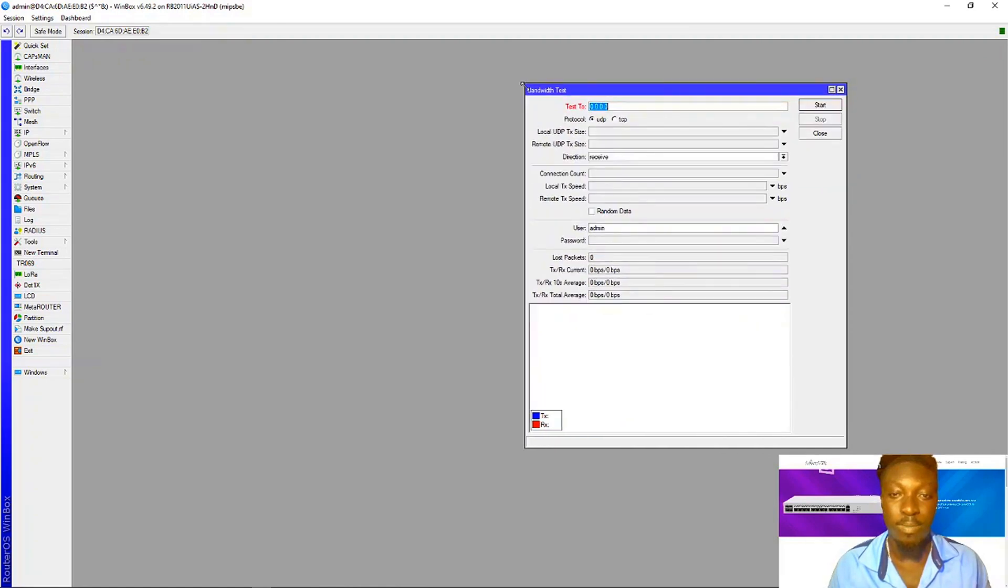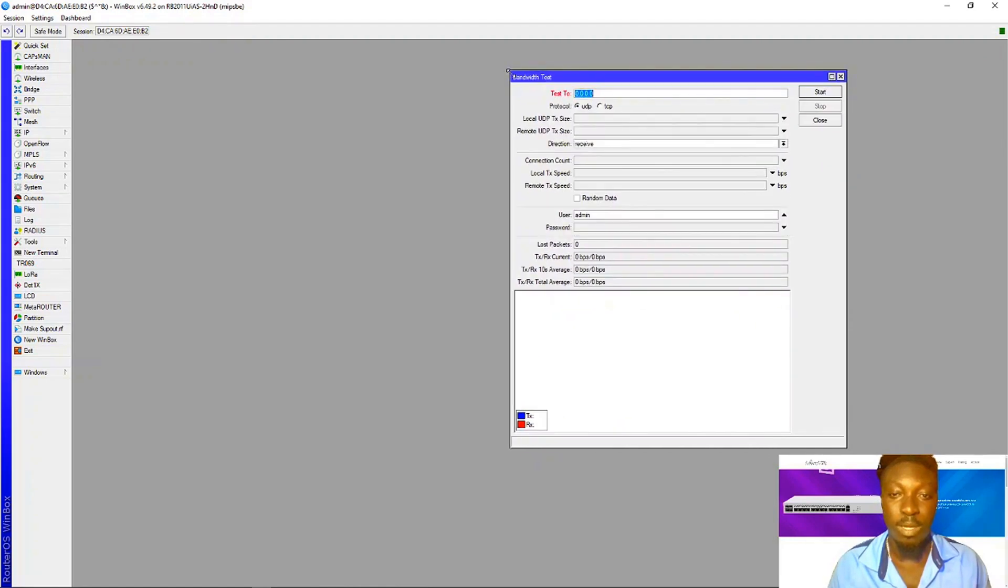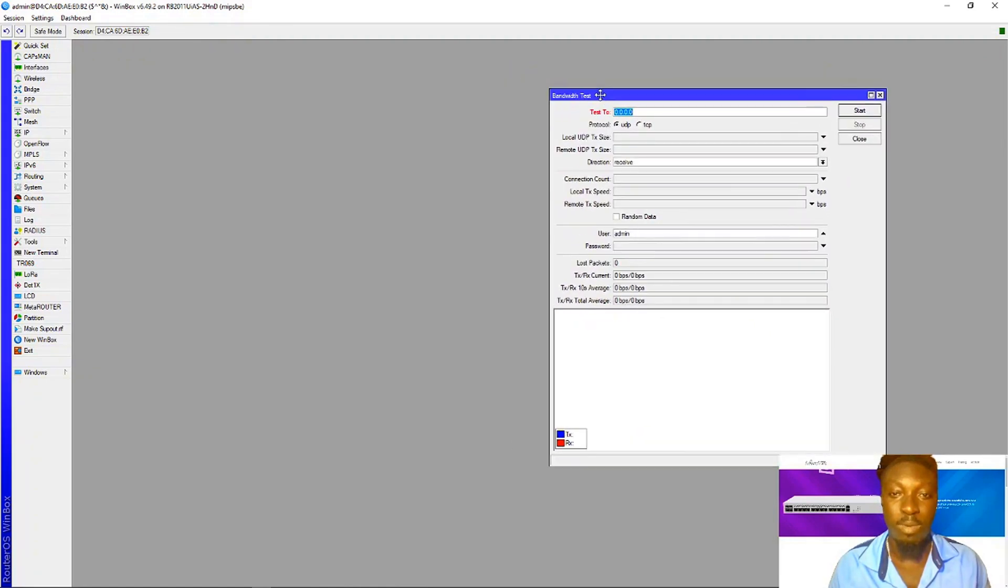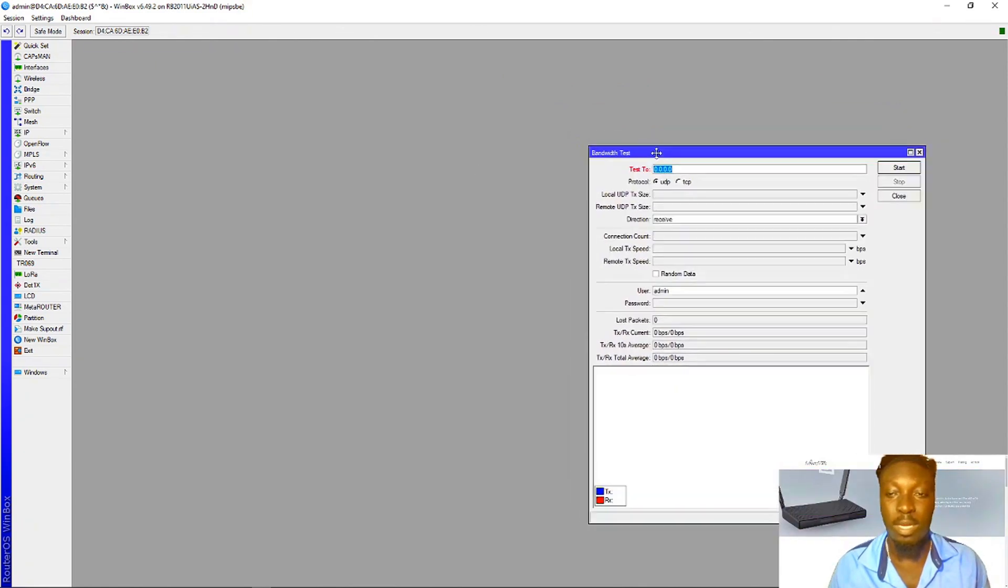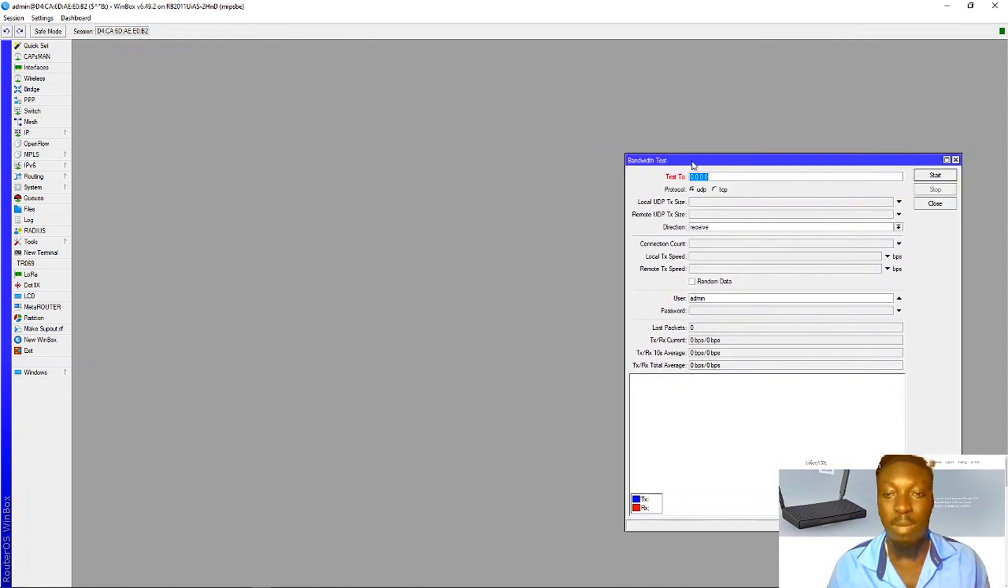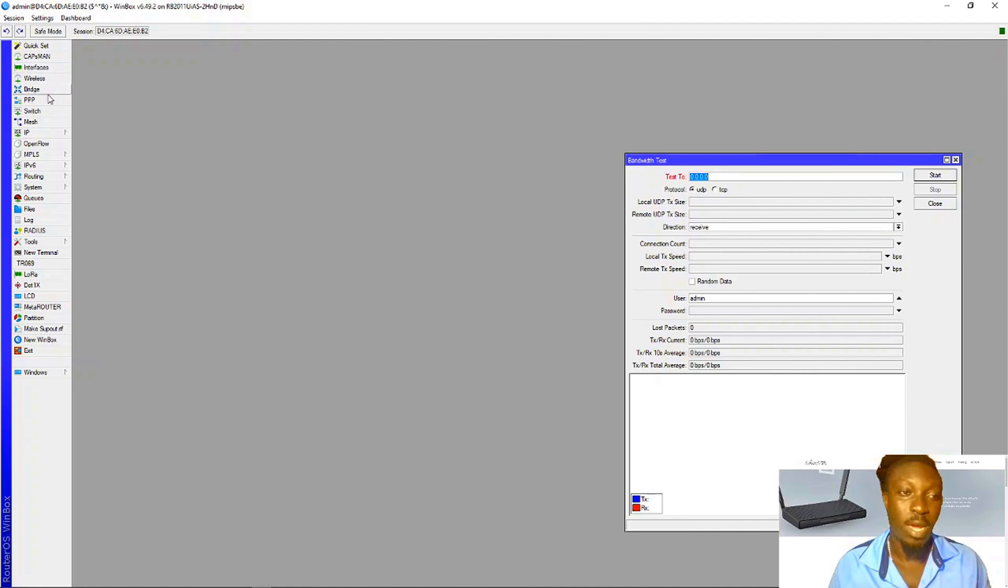This is a bandwidth tester used to know exactly how many bytes you are receiving from your ISP.